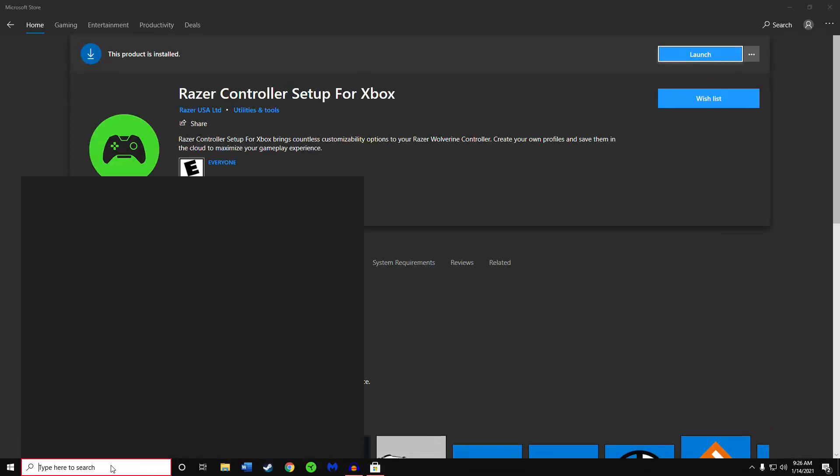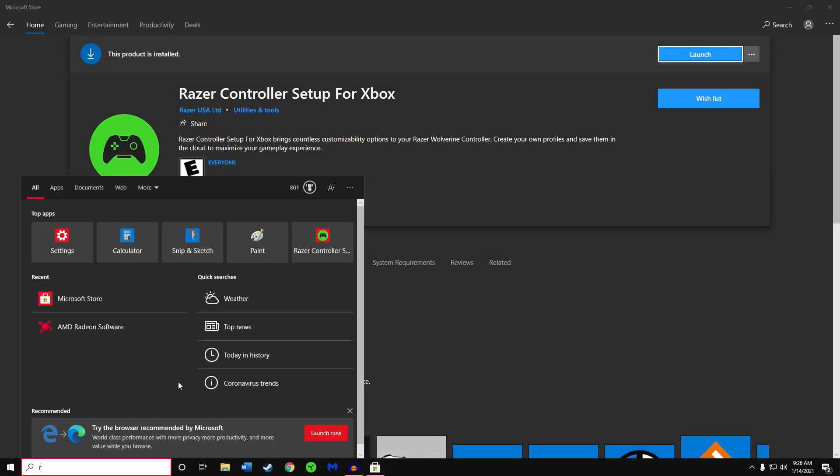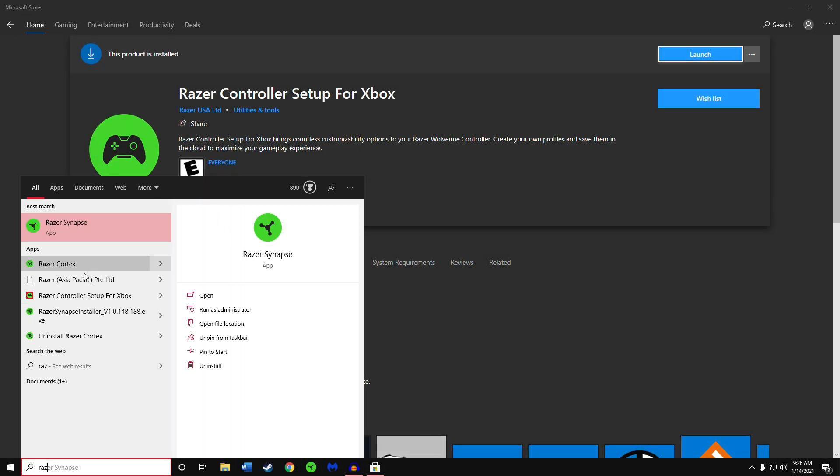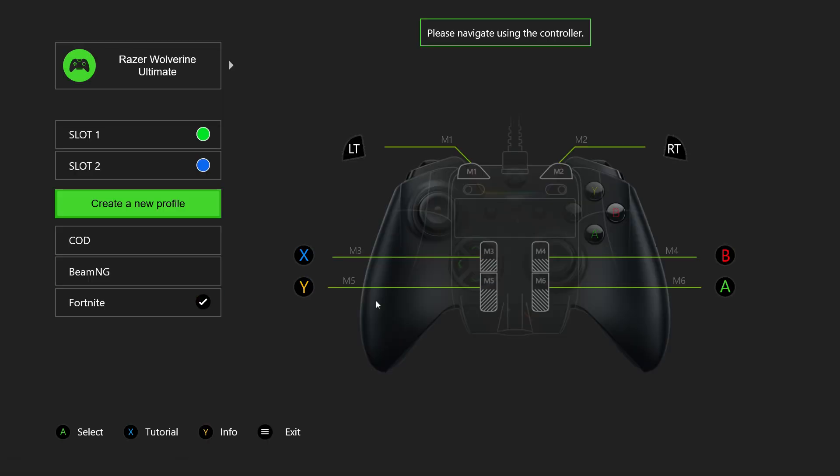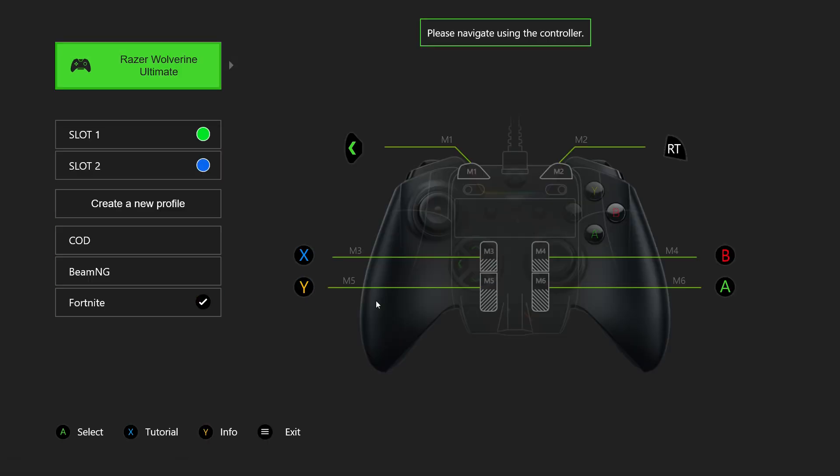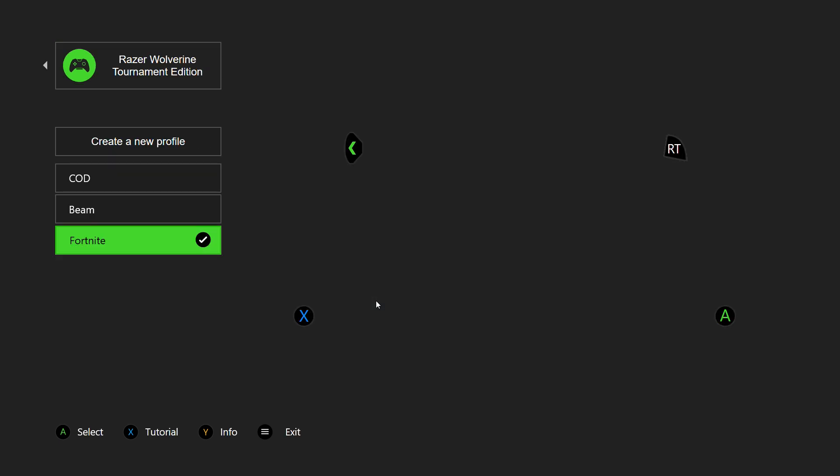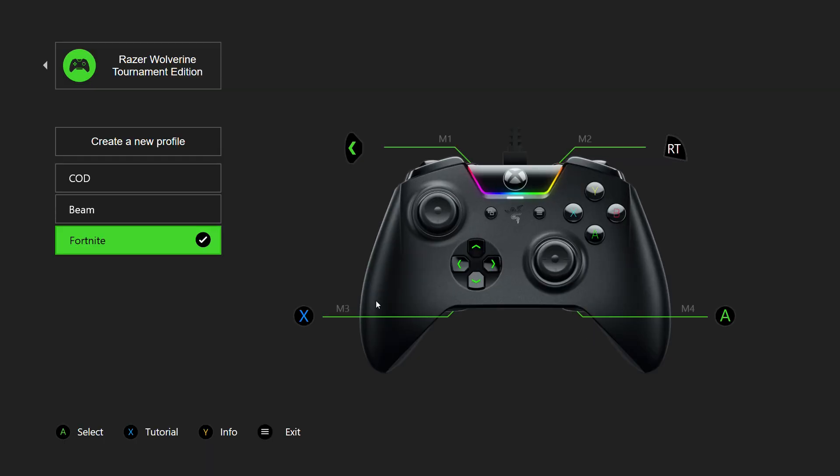Once you have it downloaded, you can search it up right here. Razer Controller Setup for Xbox. I have the Razer Wolverine Ultimate and Tournament plugged in, and what's cool is that you can use both of these controllers in the software.